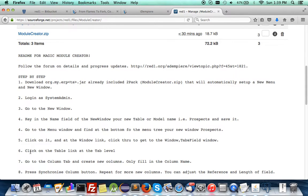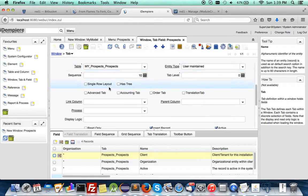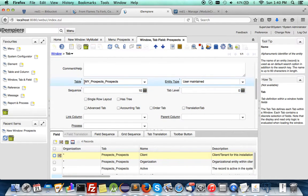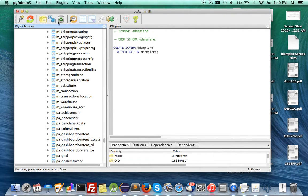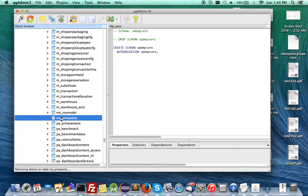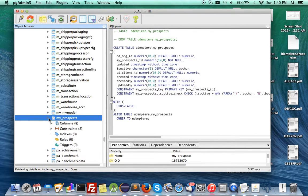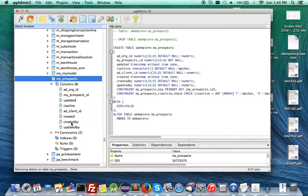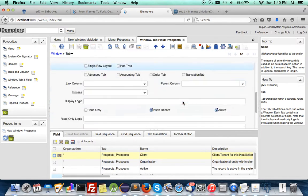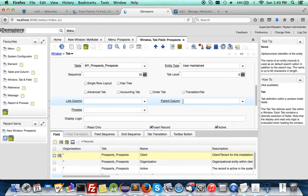Go to the menu window, click through to the window tab, and click on the table link. Here's the table link, prefixed with 'my_prospect'. Go to the database and refresh — you can see 'my_prospects' is there, and it is a fully functioning database sync with the minimal required structure.